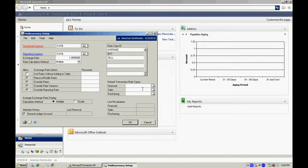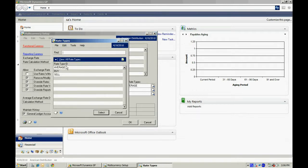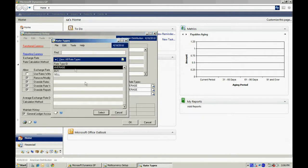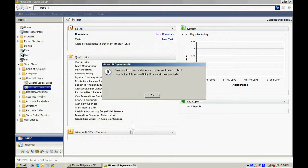Now I also want to select default transaction rate types. I'm going to select average for all three of these options here. Average, average, and average. Hit okay.